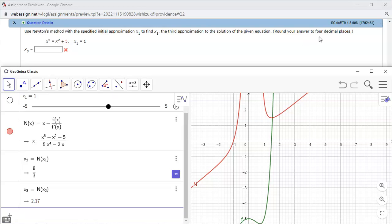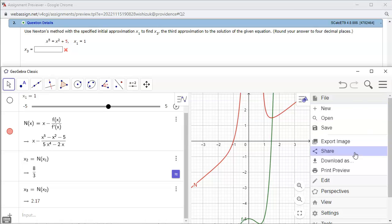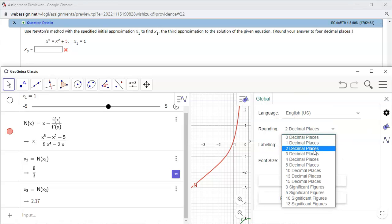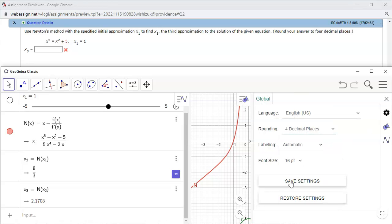Alright, so we need to round to four decimal places, so we're gonna just go to settings and then turn it into four decimal places.